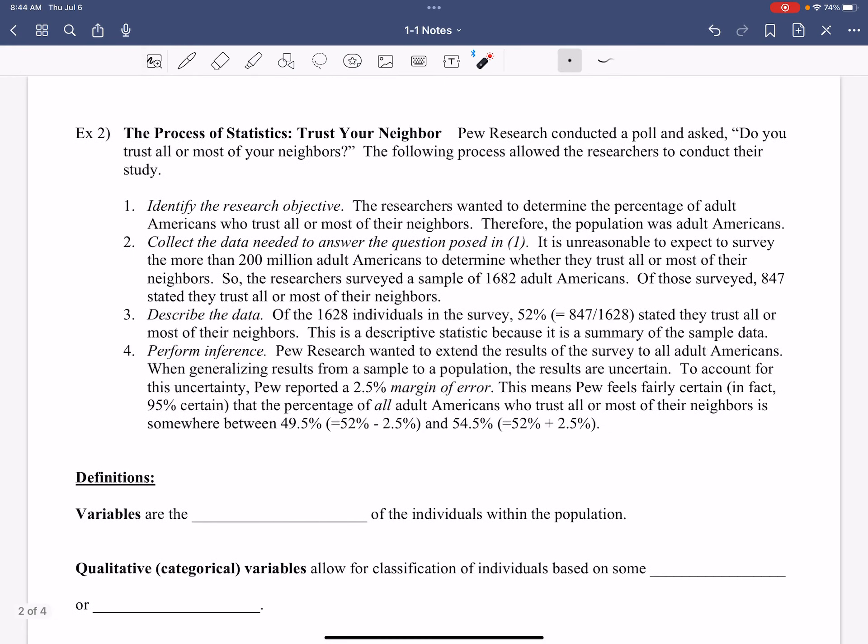So let's look through one example here and we're just going to talk it out, go through this example. The process of statistics about trusting your neighbor. Pew Research, a big research company, conducted a poll and asked, do you trust all or most of your neighbors? The following process allowed the researchers to conduct their study. Here's the setup. And it's important that you know the setup because when people start giving you statistics, they start giving you numbers, you have to have background knowledge so you know, are they legit? Did they actually go through the process of statistics or are they just throwing down some numbers and this is not reliable data? That's why we're doing this.